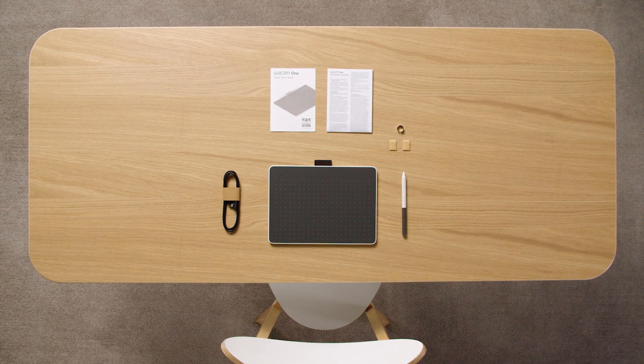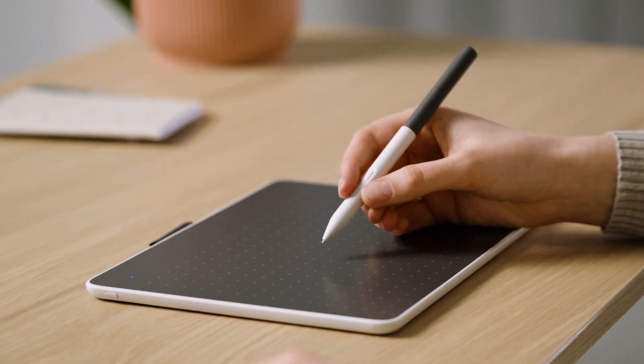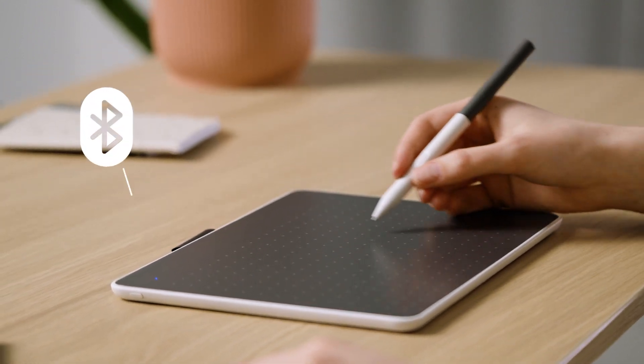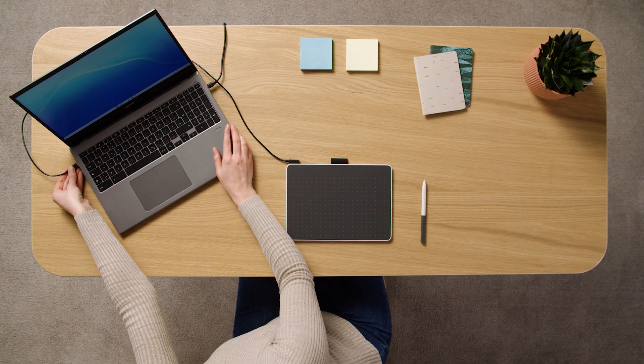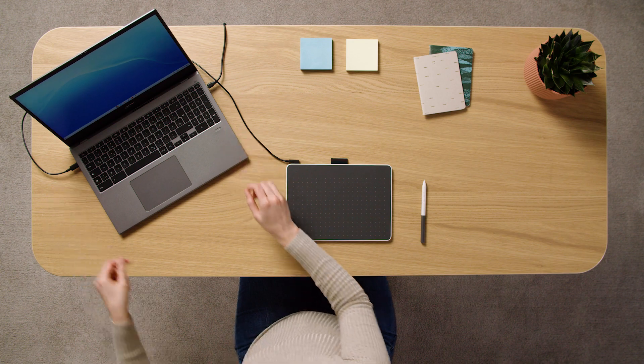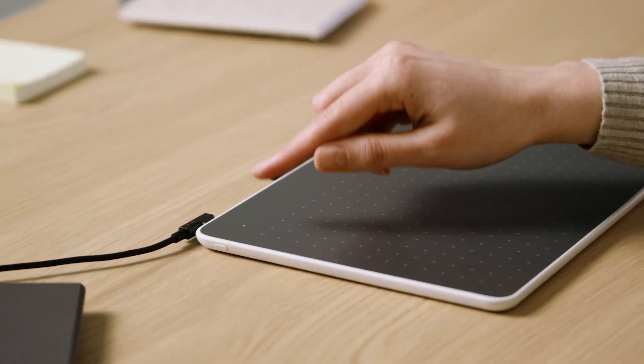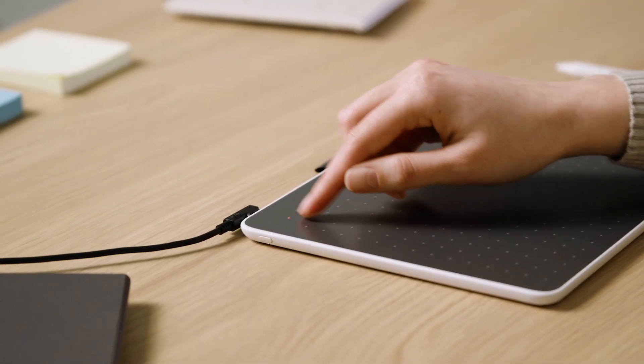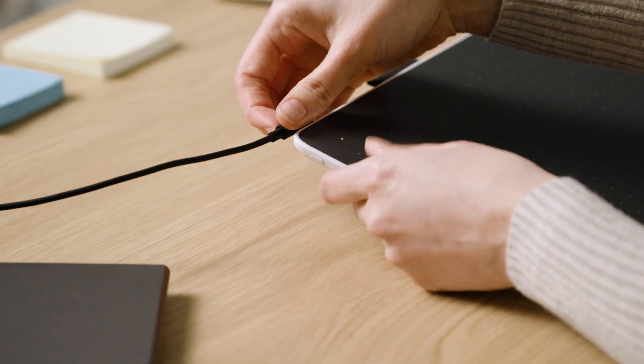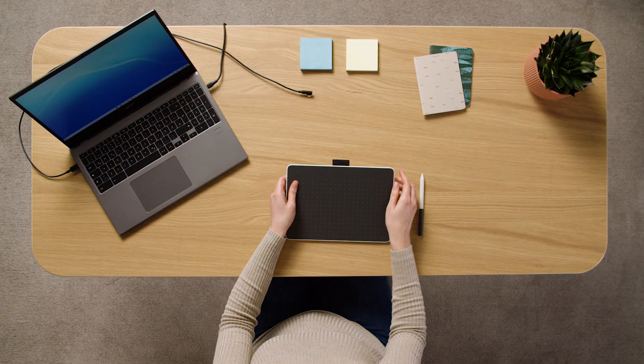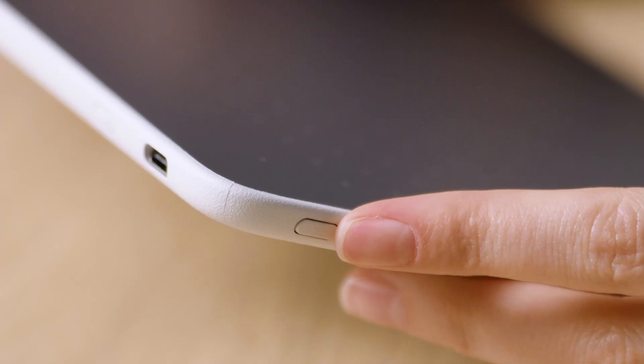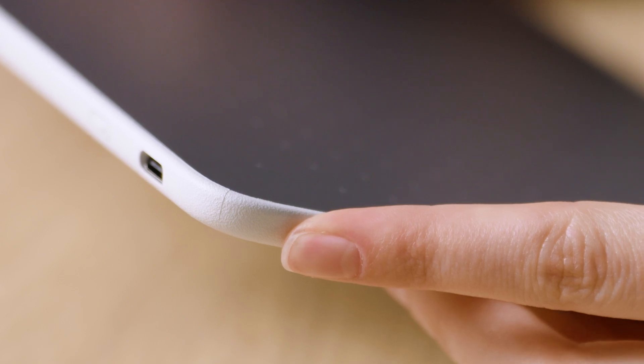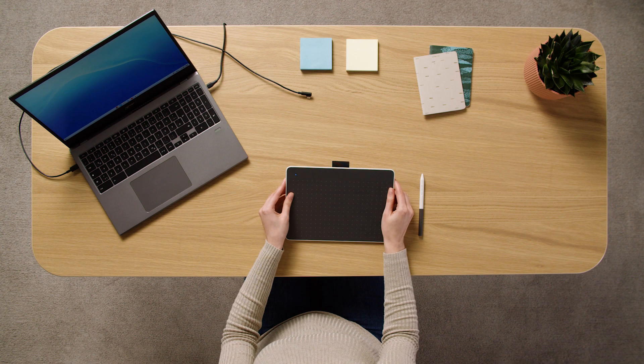You can connect your Chromebook with your Wacom One Pen Tablet via Bluetooth or USB-C cable. To connect via Bluetooth, please make sure your pen tablet is charged, then disconnect the USB-C cable. Next, press and hold the Bluetooth button on the side of the pen tablet until the blue light starts flashing.